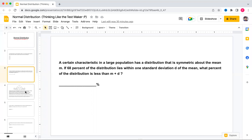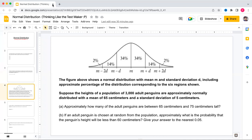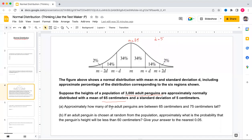Now let's solve the next question. The figure shows a normal distribution with mean m and standard deviation d, with approximate percentages for six regions: 50 percent on each side, 68 percent within one SD, 96 percent within two SDs, and 99.7 percent within three SDs. The heights of 3000 adult penguins are approximately normally distributed with a mean of 65 and standard deviation of 5.